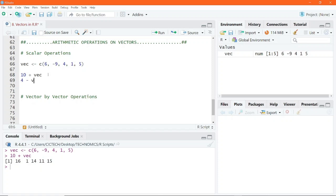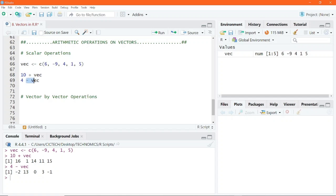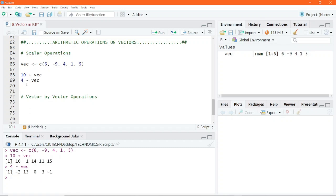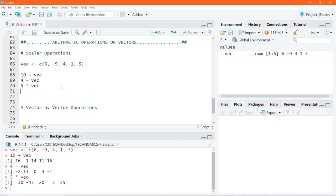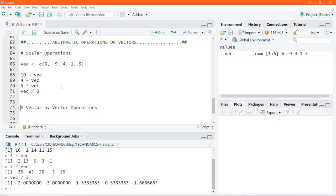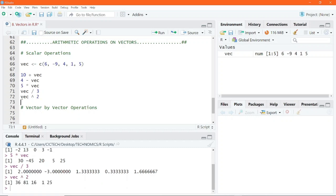We can also go ahead and do 4 minus VEC. If you execute this, you get the result. Since the 4 comes before this vector in the subtraction operation, every single number in the vector is subtracted from the number 4, and the corresponding result is a new vector displayed in the R console. We can also do 5 multiplied by VEC — you get the scalar 5 multiplied by every single element. We can also do the vector divided by the number 3, meaning every single number gets divided by the scalar 3. We can also raise every single number to the power of 2 and get the result after execution.